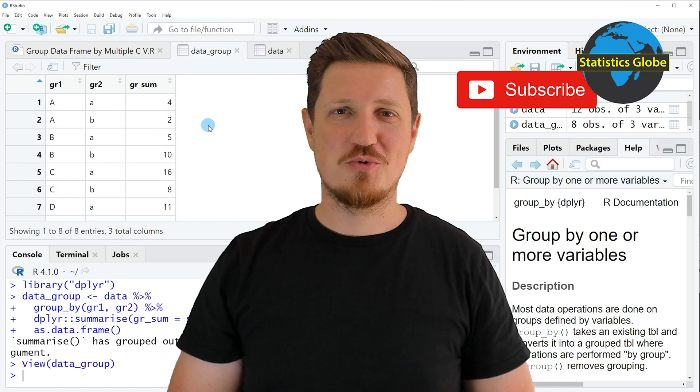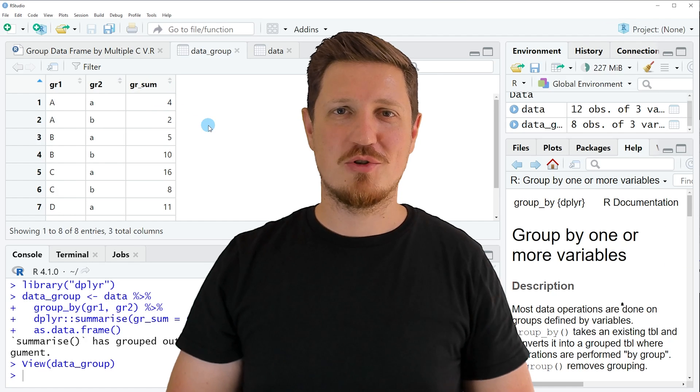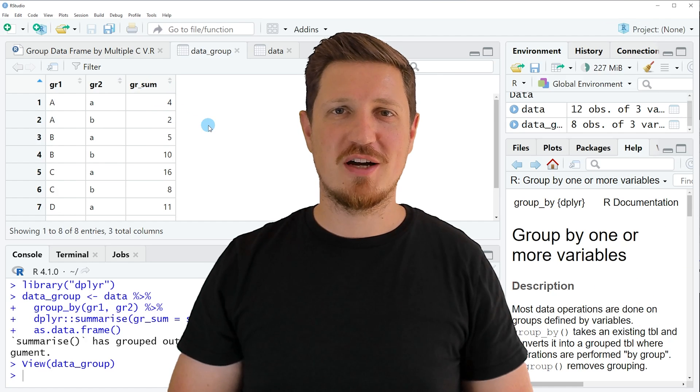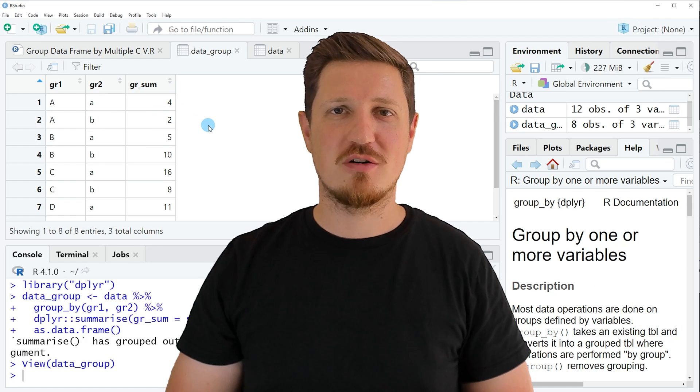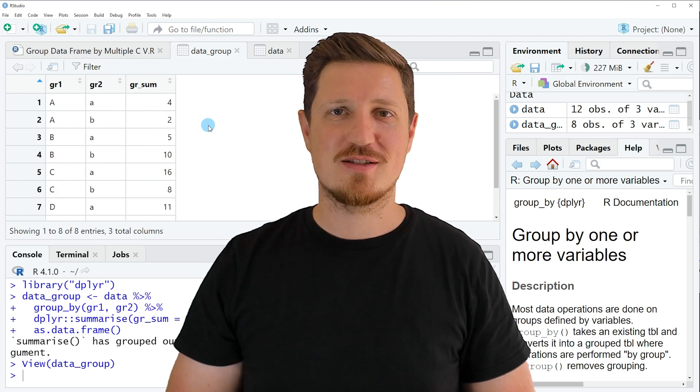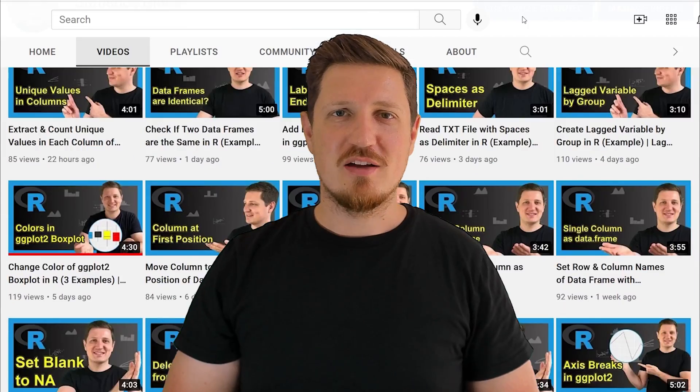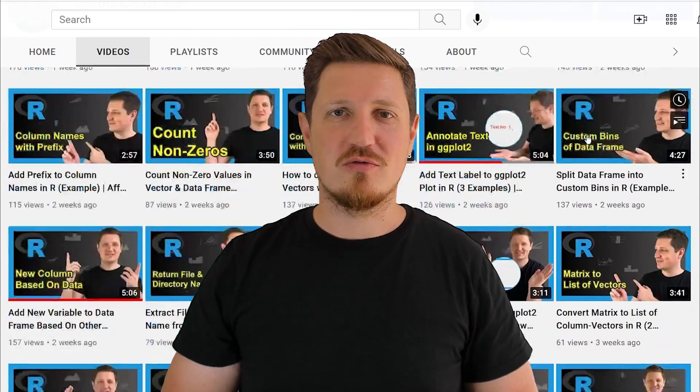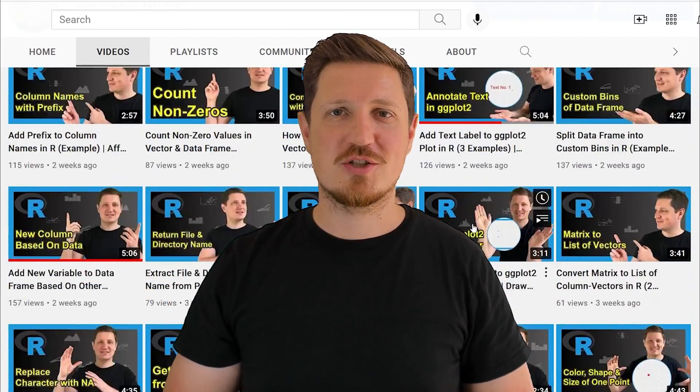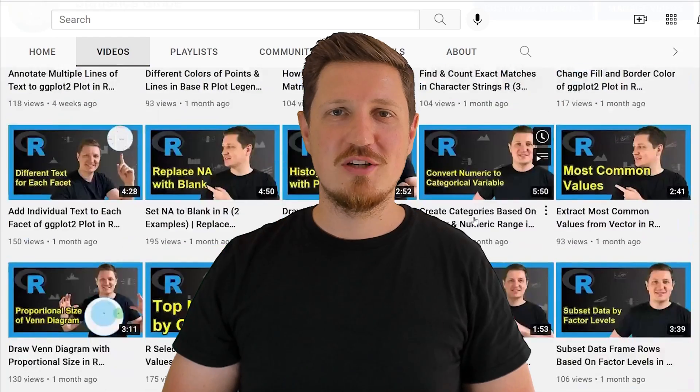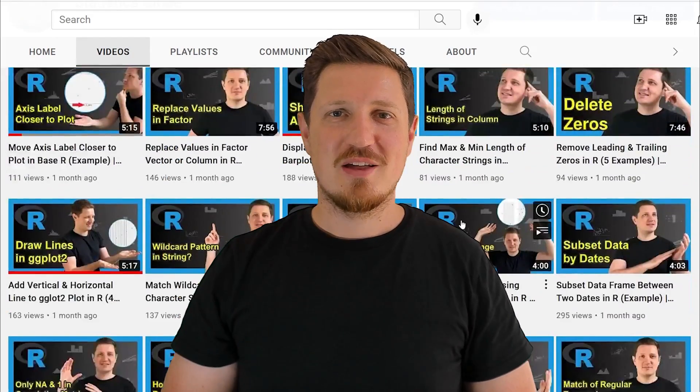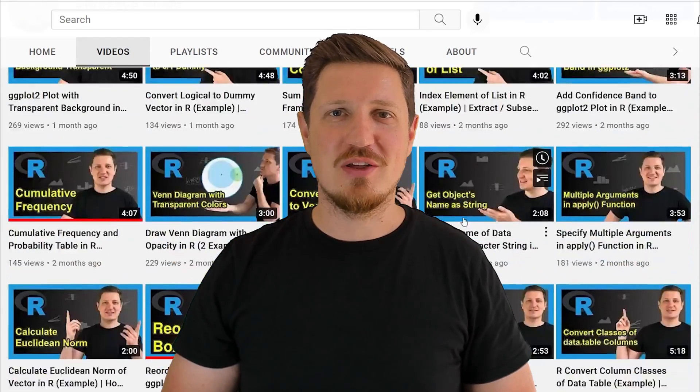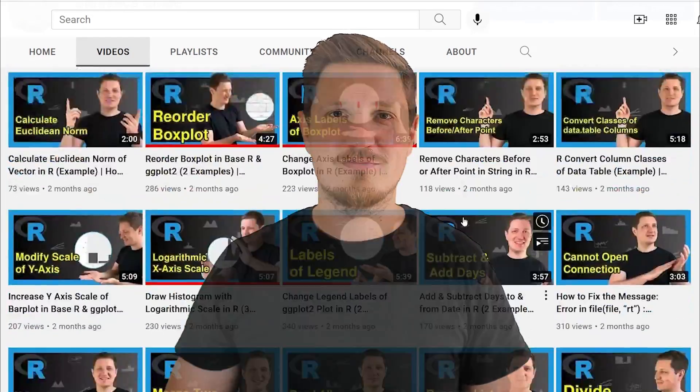Furthermore, make sure to subscribe to my YouTube channel to get notified about future video releases. I have already published about 500 videos on this channel and I'm releasing new videos on a daily basis. Thanks a lot for watching. See you in the next video.